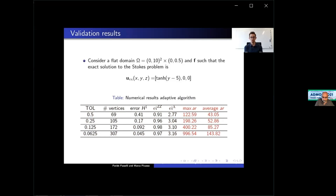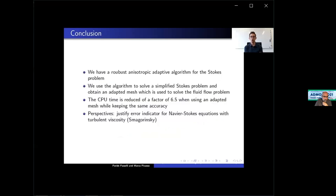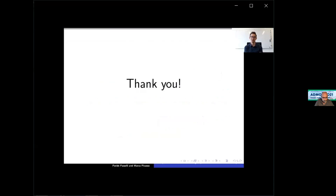The aspect ratio is increasing as the tolerance is divided, showing the anisotropy of the mesh. To conclude, we have a robust anisotropic adaptive algorithm for the Stokes problem. We use the algorithm to solve a simplified Stokes problem, obtain an adapted mesh, and use it to solve the fluid flow problem — reducing CPU time by a factor of 6.5 while keeping the same accuracy compared to the standard mesh. As future work, we want to justify the error indicator for the Navier-Stokes equation with turbulent viscosity.